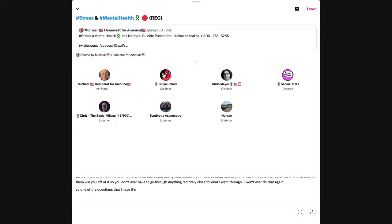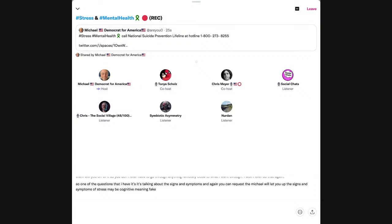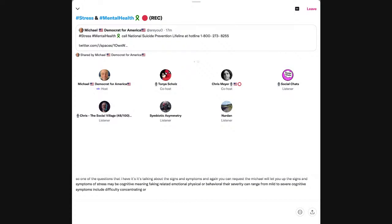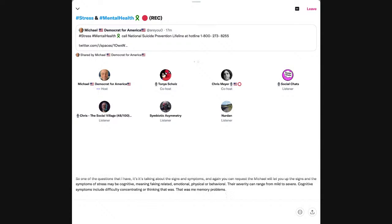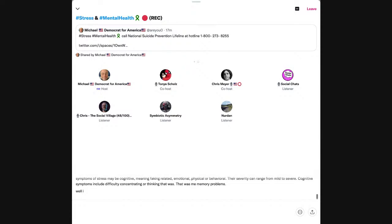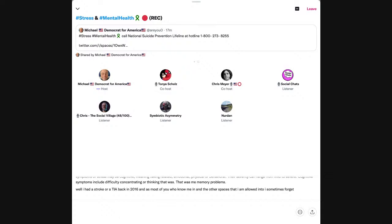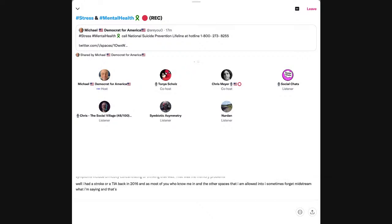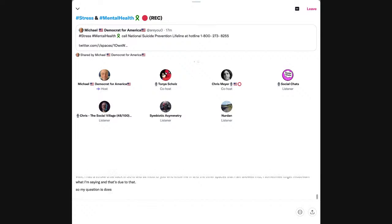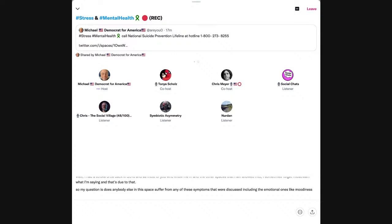So for two weeks, I had to go back on the same pill for 10 milligrams. And then once the two weeks were up, I went back up to 20, which is what I was supposed to be. And then I straightened out, and then they gave me the keys. So my question is, does anybody else in this space suffer from any of these symptoms that were discussed?